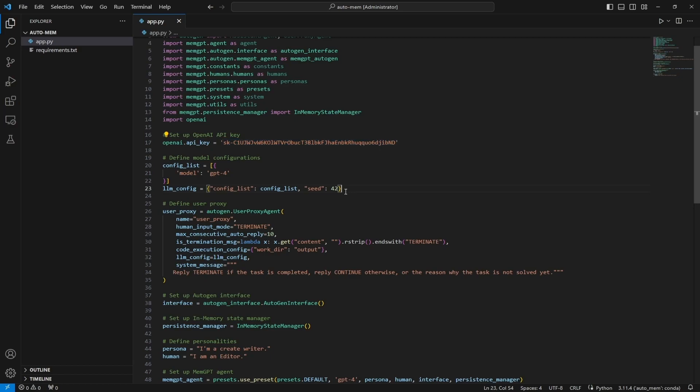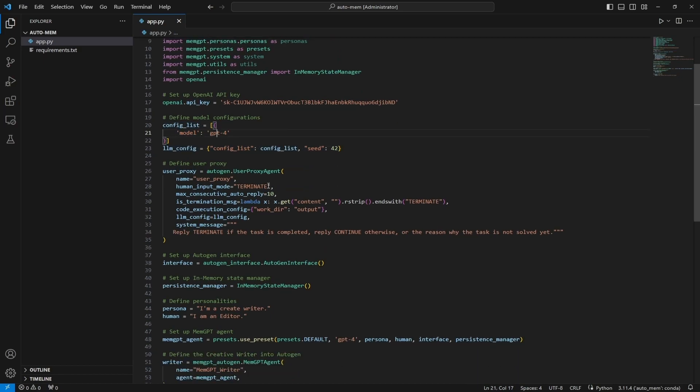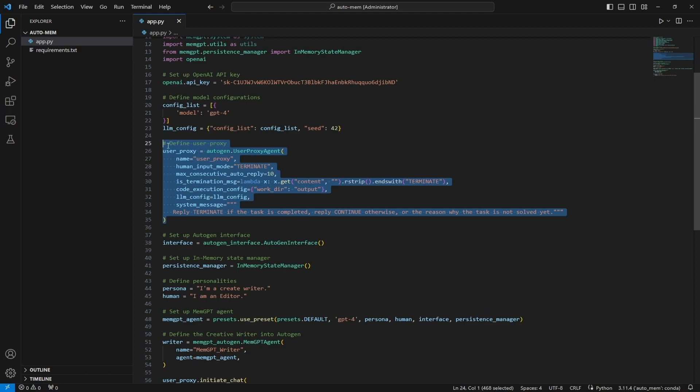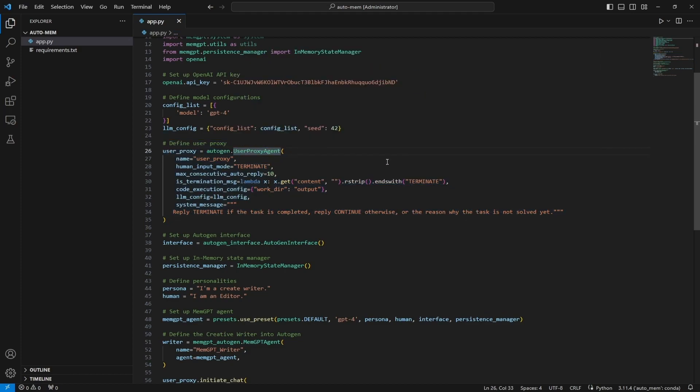This is some usual stuff. We're just creating a configuration here to run GPT-4 on and then we create a user proxy like usual. So the user proxy here is just an ordinary AutoGen user proxy.